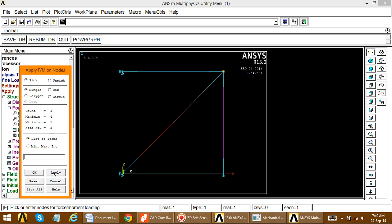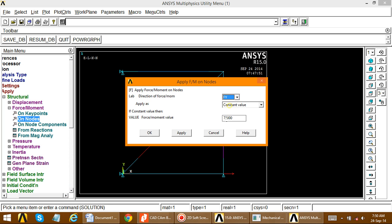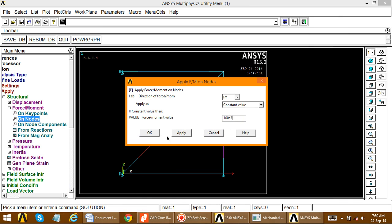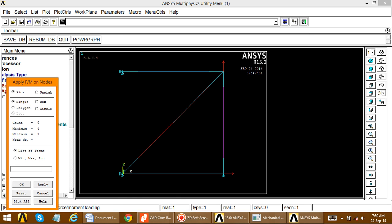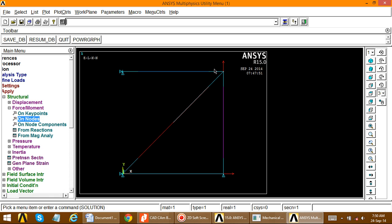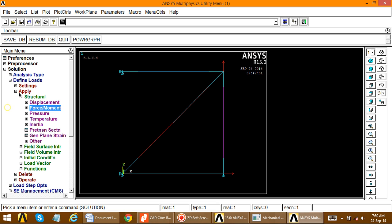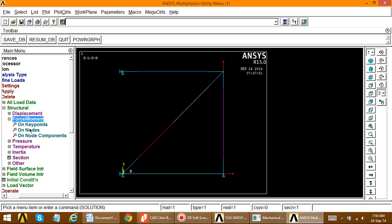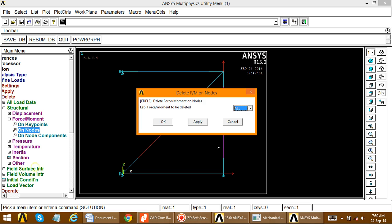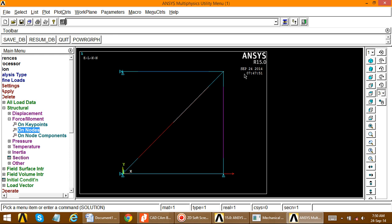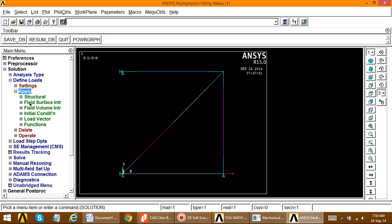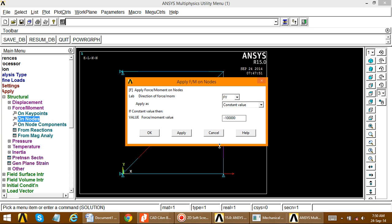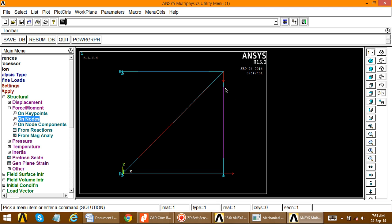At the next node, apply a downward force in the Y direction (negative). Select FY and enter the value 100 kN downward. If the arrow appears upward, delete this force and reapply it with a negative sign. Go to Delete > Structural Force/Moment > On Nodes, select the node, and delete it. Then reapply the force with FY = -100 × 10³. The force now points in the downward direction and all conditions are applied.